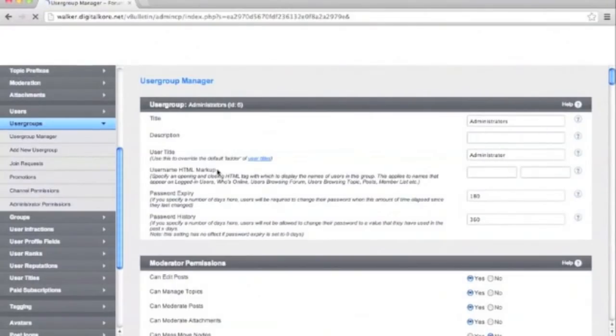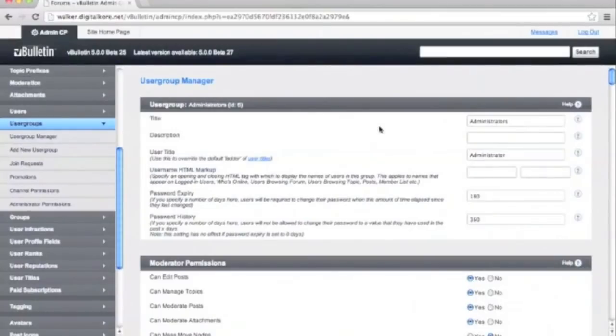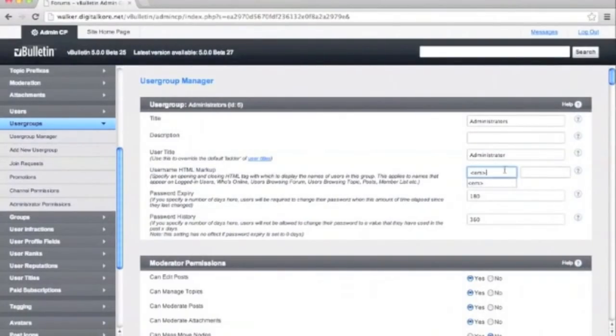We'll scroll down and find user group HTML markup. In the first box, we put our opening tags. We'll keep it simple with the em tag for italic text.